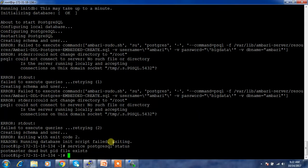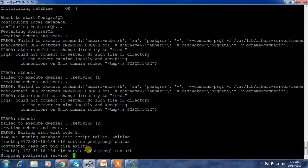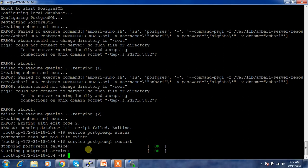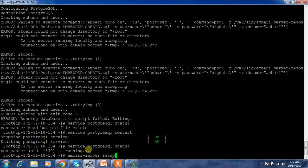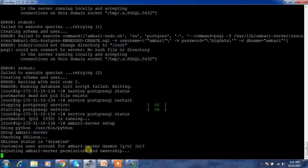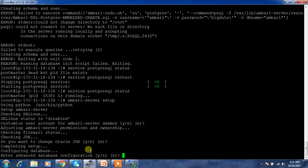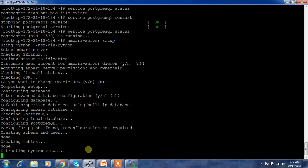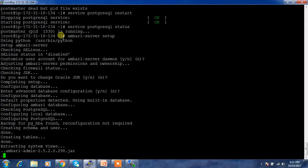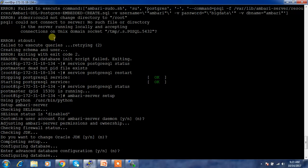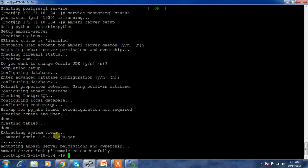There was a problem — Postgres was not started. I did a restart of Postgres and then ran the setup again. This is a very rare case where the database doesn't start; you can just run the setup again to recover. This time it completed successfully without any errors.